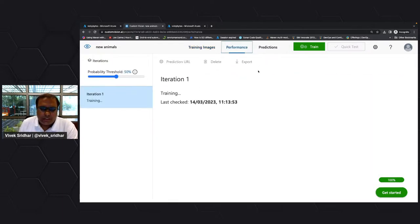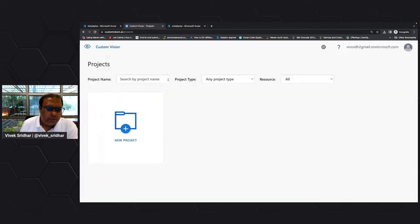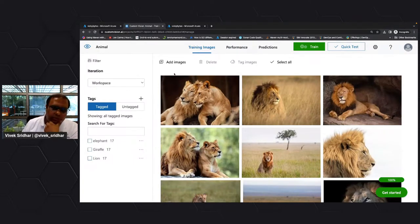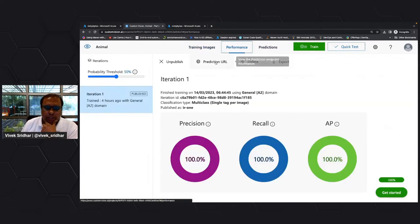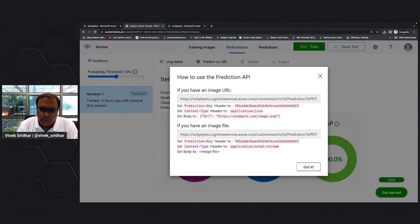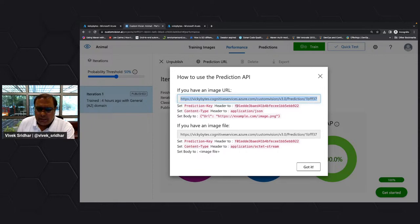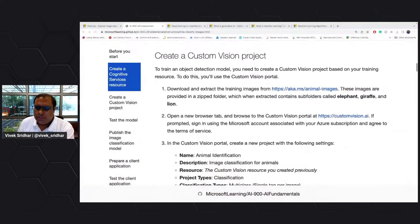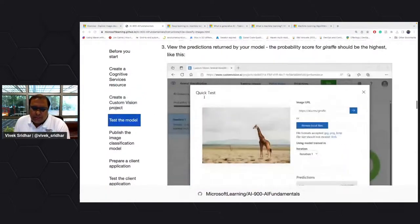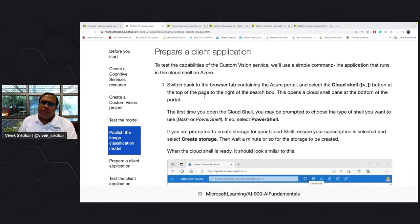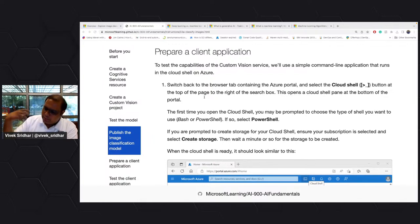Let me show you how to publish. When you publish you'll get a prediction URL and the prediction key. All you need to do is copy the image URL and the prediction key. You've added images, done the training, run a quick test. Now get these APIs — the most important thing is to use these APIs in your application.